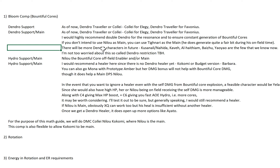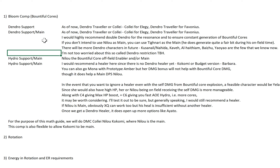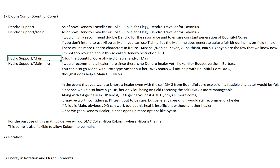Not to worry — there will be more Dendro characters in the future, like Kusanali/Nahida, Kaveh, Alhaitham, Yaoyao. All these are in the field that we know now. They don't come so soon; they will come gradually throughout version 3 patches. So I'm not that worried about Dendro restriction. Now for the Hydro Support slash Main — because of Nilo's passive we are going for 2 Dendro 2 Hydro here. Nilo is either the Main or the Off-field Enabler, but for this video we will do her as the Main DPS.